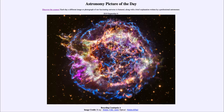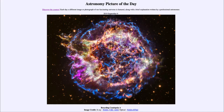Cassiopeia A is a supernova remnant — the remnant of a star that has exploded. At the end of a star's life, it can become unstable, implode, and then explode outward. What we're seeing here is all of those outer layers of the star expanding out into space.